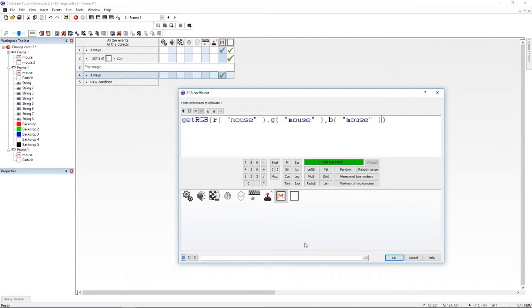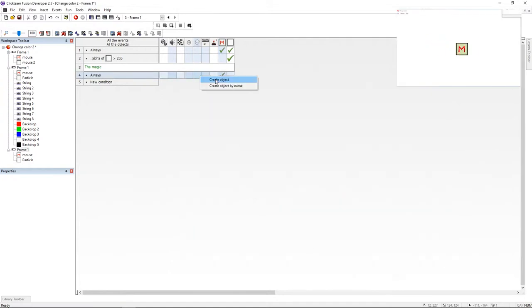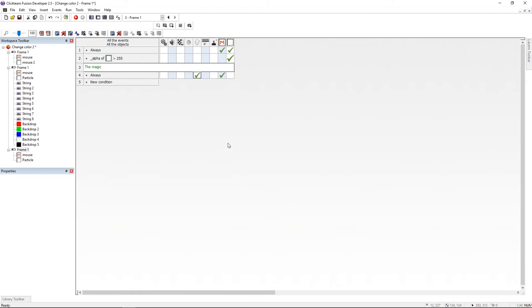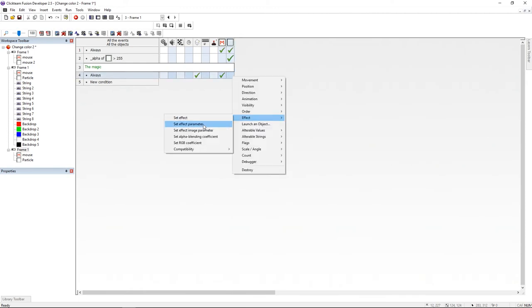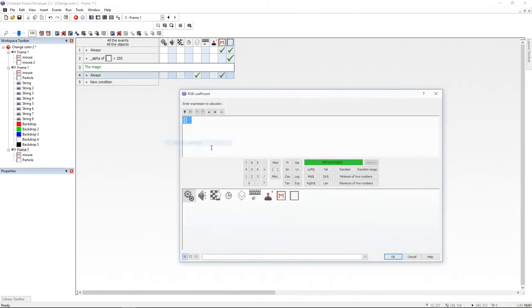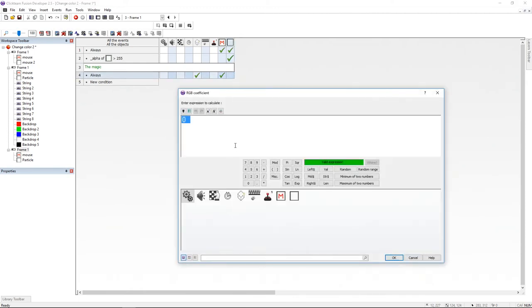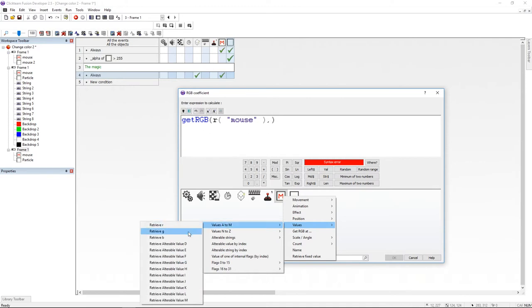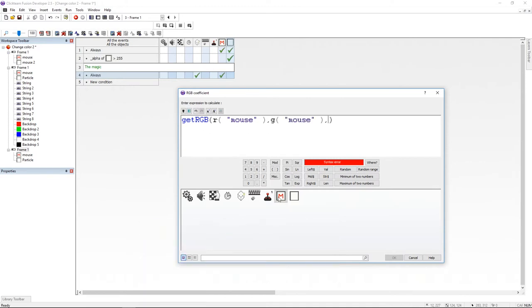Now let's create some particles. I'm going to create my particle according to the mouse object. And now I'm going to change the color of the particle with the RGB effect using the variables from the mouse object: R, G, and B.